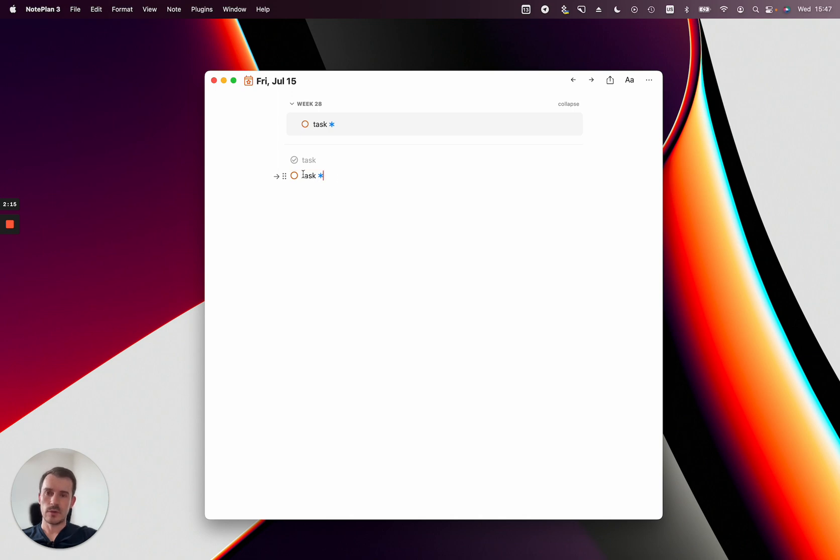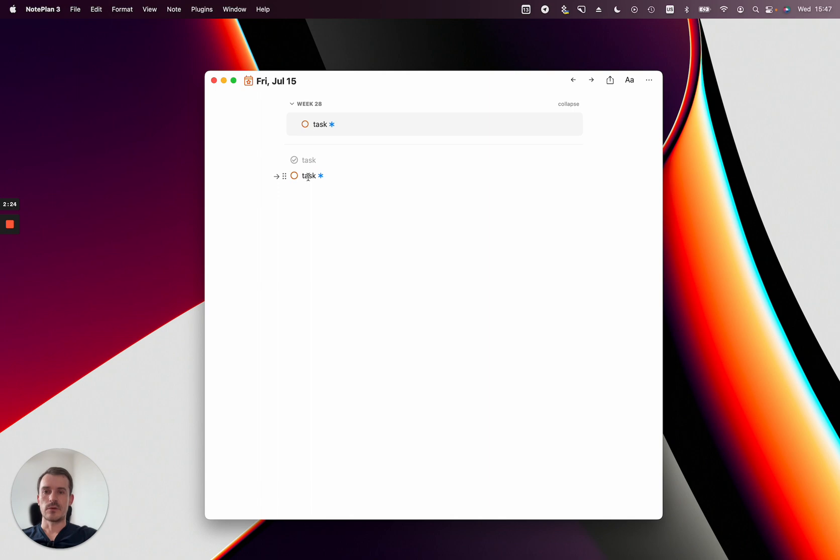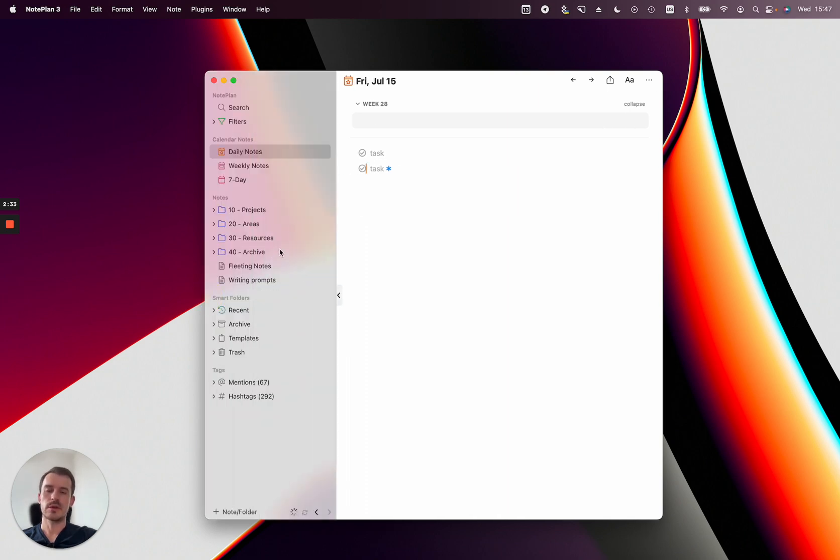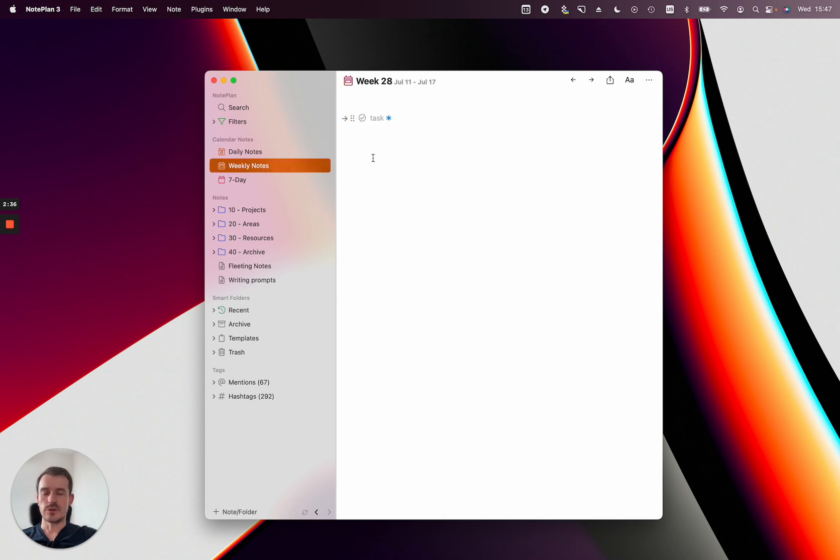This means anything I change in this line will be also changed in the other line. So you see the blue asterisk, it means this is synchronized. So if I check it off and you wait a couple of seconds then it will also check off in the weekly note, and weekly notes just show open tasks, headings and bullets. So the closed task will just disappear from the reference area. Let me delete this for now.